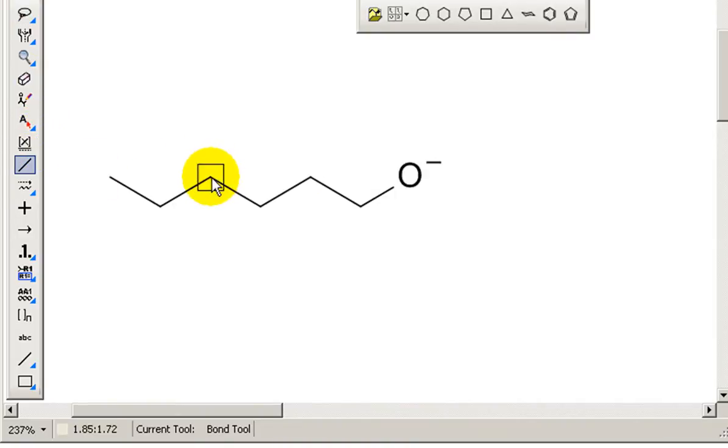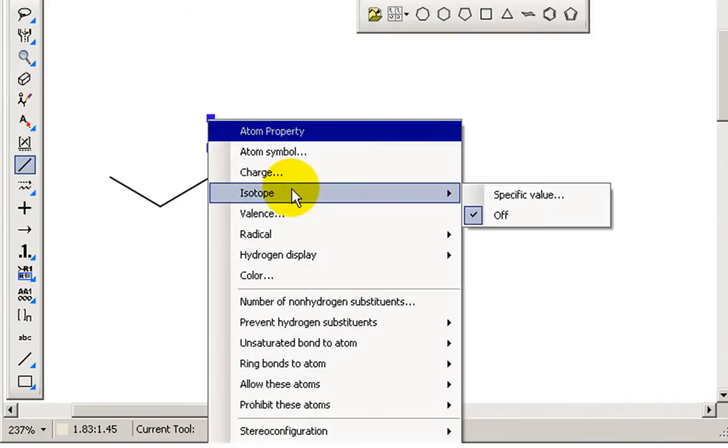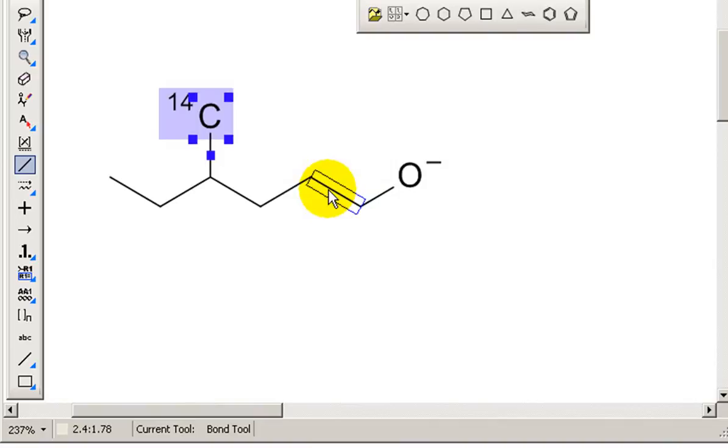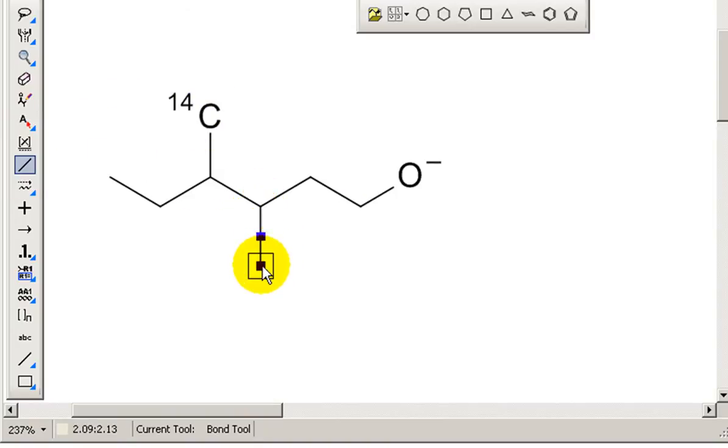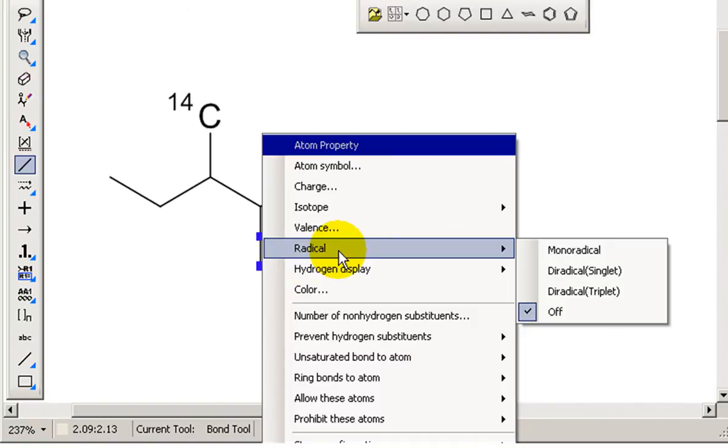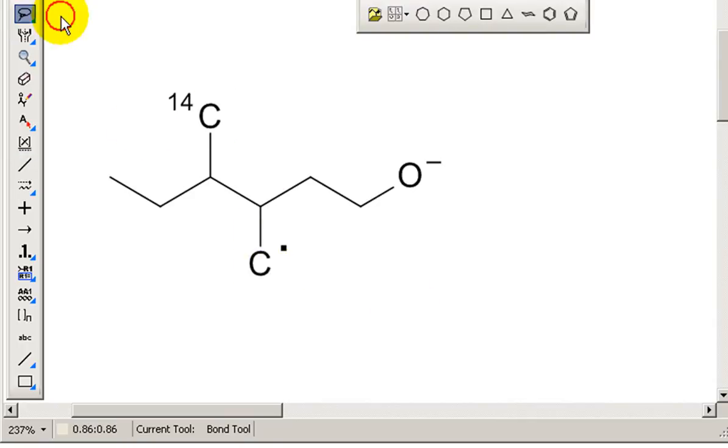If I have a carbon here and I wanted to say that was a particular isotope of carbon, I can choose the isotope. So I can choose carbon 14 for example. If I wanted to have a radical, so this is going to turn into a very unusual compound, but if I take this carbon here, right click and say radical, monoradical, it's a CH2 radical.